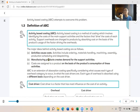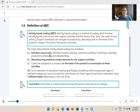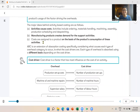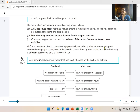Production scheduling — planning when to produce each component — has a cost. Dispatching — sending out the finished goods to sell — also has a cost. Manufacturing products creates demand for support activities. Costs are assigned to a product on the basis of the product's consumption of these activities.